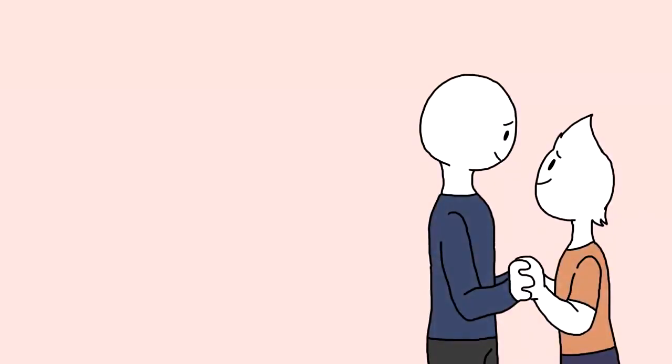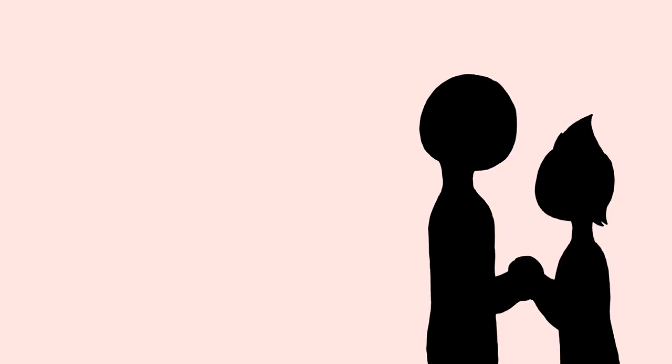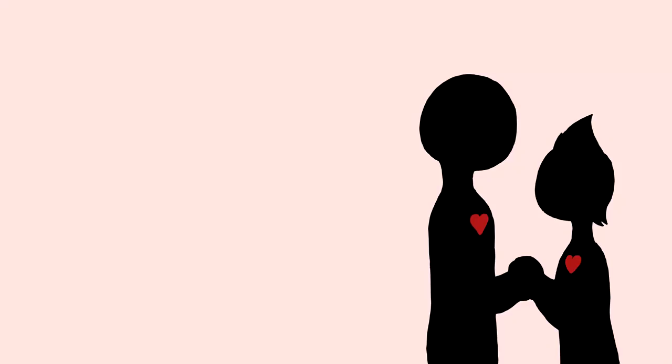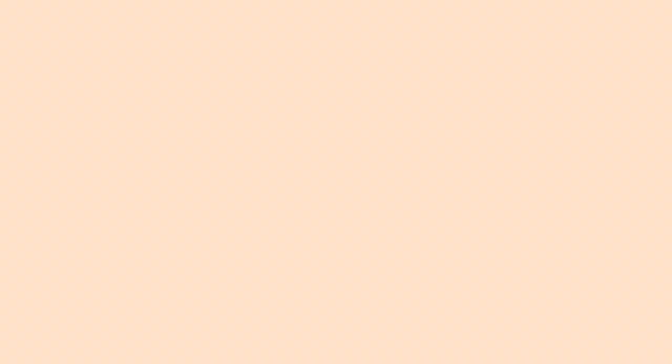But love, on the other hand, happens when you appreciate your partner for more than just their looks and can spend meaningful time with them. This is what ultimately forms the start of a deep and serious relationship.